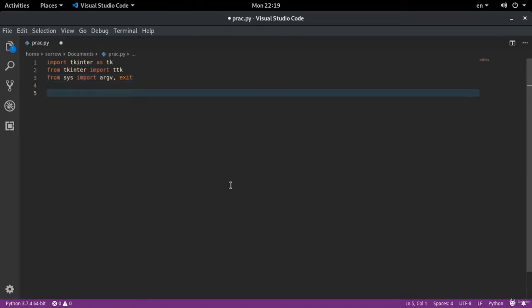You got to know argv and exit in the previous sessions. argv was used to give a series of information along with input file in Python to the program. And this input information could be anything. A file name, user password, or anything that you could see as some kind of information.